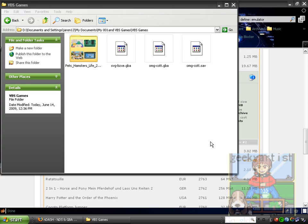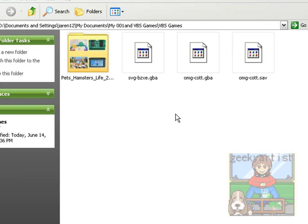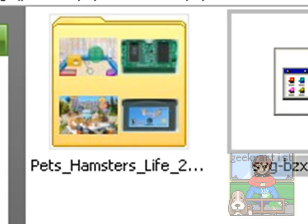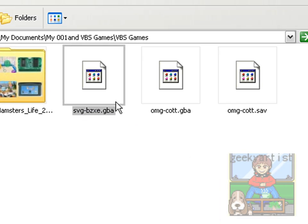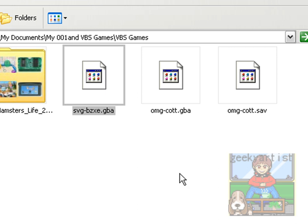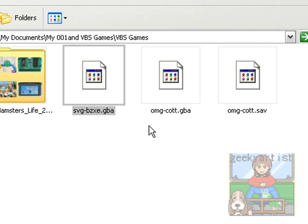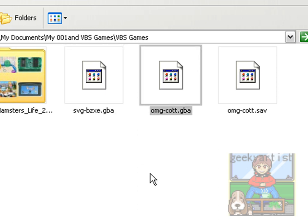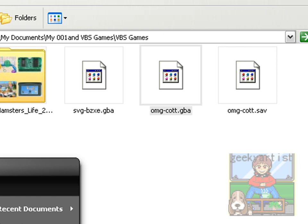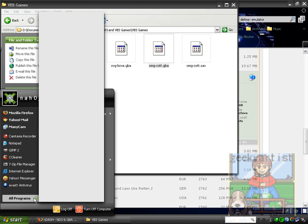So when you download the files, make sure you extract the .gba file because this is your game. Put it in a separate folder, let's say VBS Games or My Games, whatever. So in my case, I put it in the VBS Games folder. And this is what we need, the .gba file. So if we open our emulator...